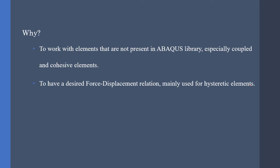Second, to have a desired force-displacement relation, mainly used for hysteretic elements.